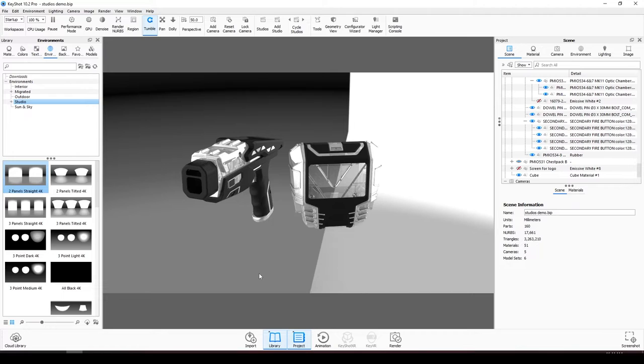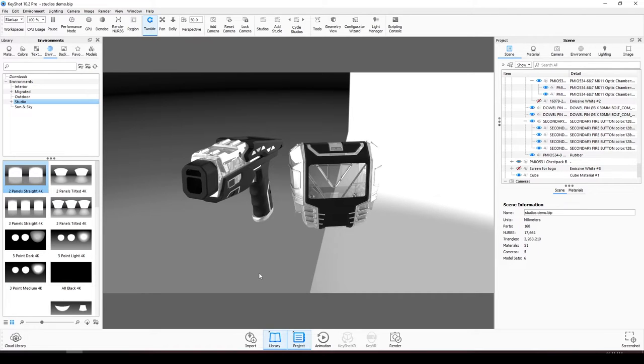Lighting is a highly important aspect of rendering no matter what software you use or product you render. The lighting affects the material, the focus of the scene, and can make the product look fake or photorealistic. Without lighting you wouldn't have anything visible to render.